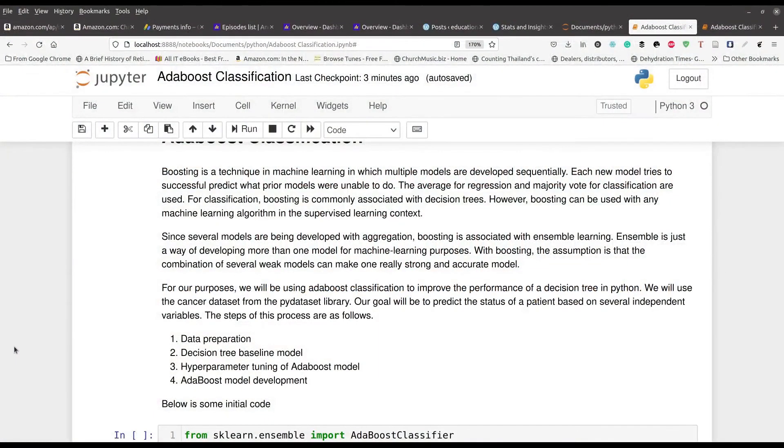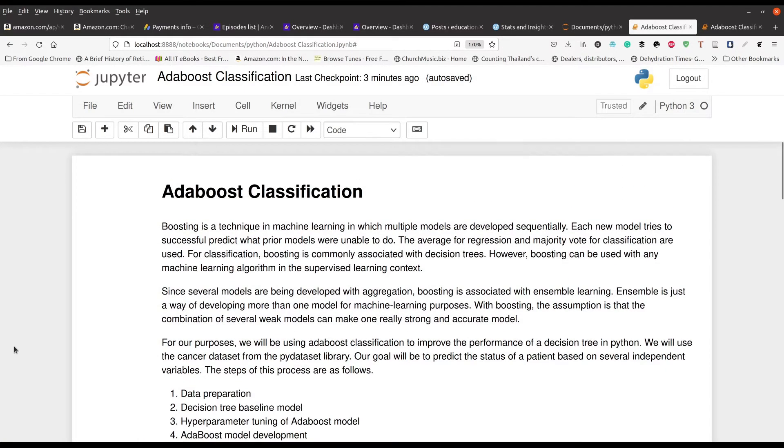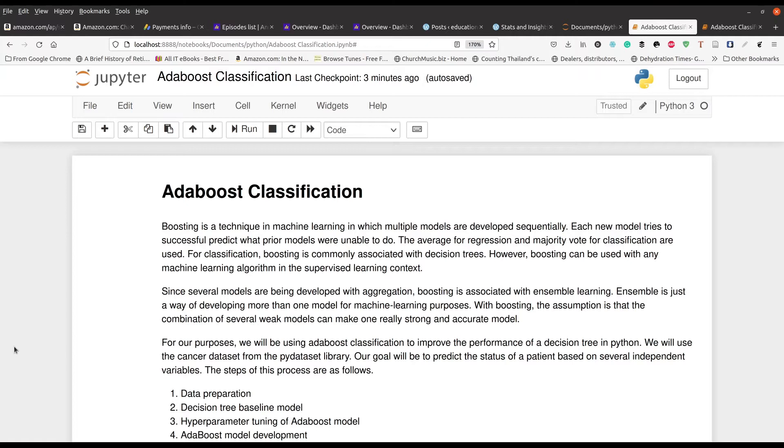AdaBoost Classification is used primarily when you're trying to have some sort of ensemble learning approach. What you're doing is you're making multiple models and you're trying to iterate and improve your model each time. We're focusing on classification. You make many models and then you have those models vote for the final prediction for an individual case within your data set.